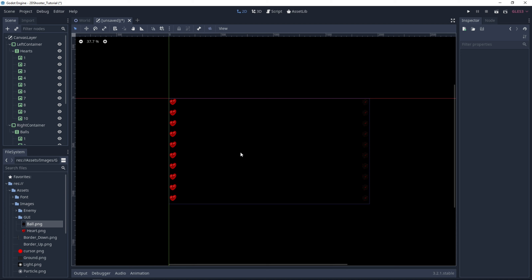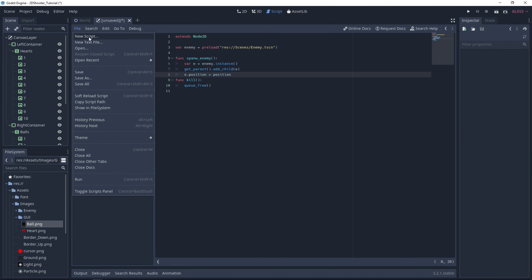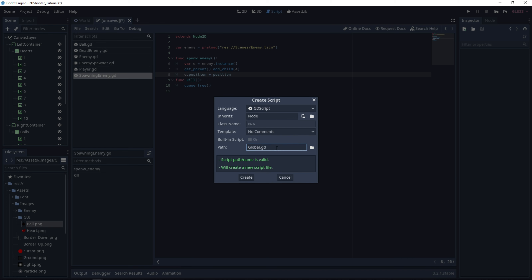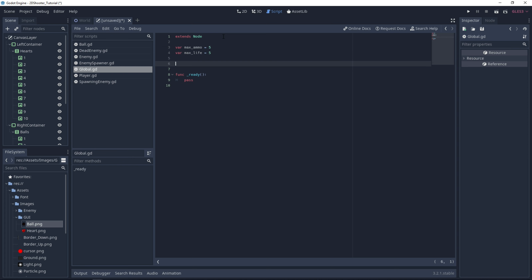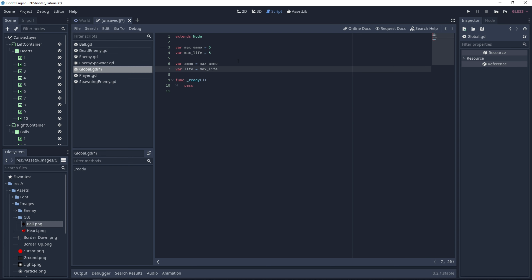Now let's create the global script to save all the data. Go under scripts and select new script. We can call it 'global' and store it under the scripts folder. Let's create some variables: one called max_ammo, which will be the maximum bullets you can have, and another called max_life, set to 5. Let's create a variable 'ammo' for the current ammunition, set to max_ammo, and same for life — a live variable set to max_life. Let's create a last variable named 'score' equal to 0.